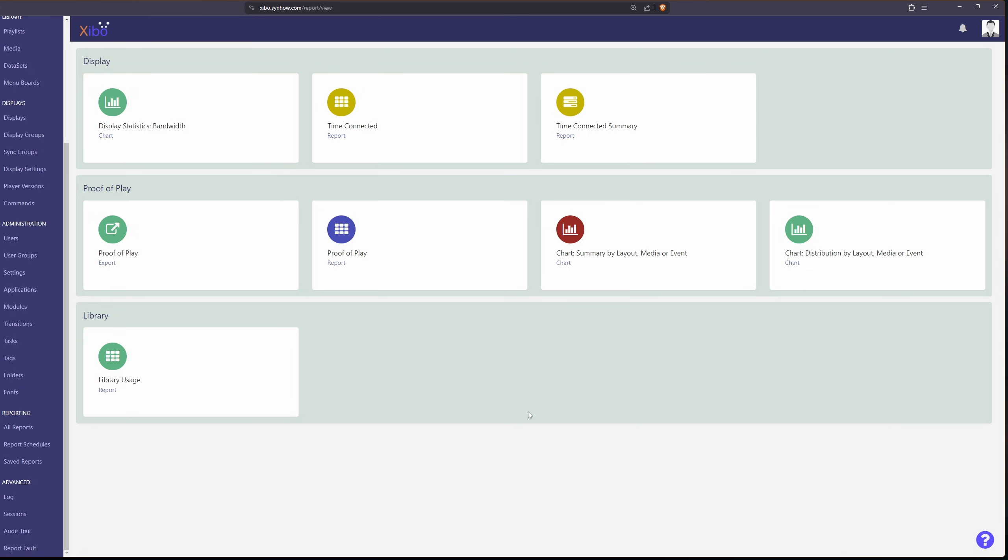Lastly is reports. I'm not going to touch on these too much but definitely jump in here and take a look at them. It's a great thing if you need to provide bandwidth statistics, library usage, proof that a certain slide was played especially if you're doing advertisements between your slides.